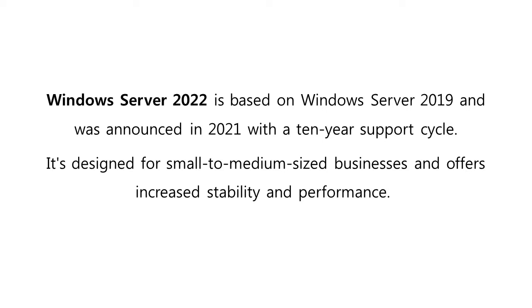Windows Server 2022 is the 10th and the latest major long-term servicing channel release of the Windows Server operating system by Microsoft as part of the Windows NT family of operating systems. It was announced at Microsoft's Ignite event from March 2, 2021 to March 4, 2021.